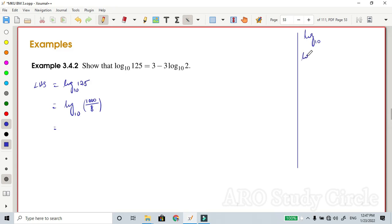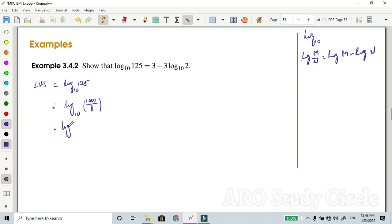The next rule is log of M over N, which can be written as log of M minus log of N. Applying this rule, we get log of 1000 base 10 minus log of 8 base 10.